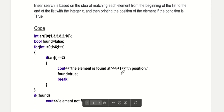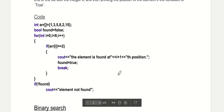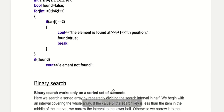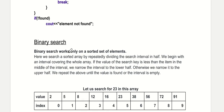In linear search, we basically iterate over the array and check if the element is present or not. If it is present we print its index, otherwise we say that the element is not found. It is pretty straightforward and you can understand it by seeing the code.